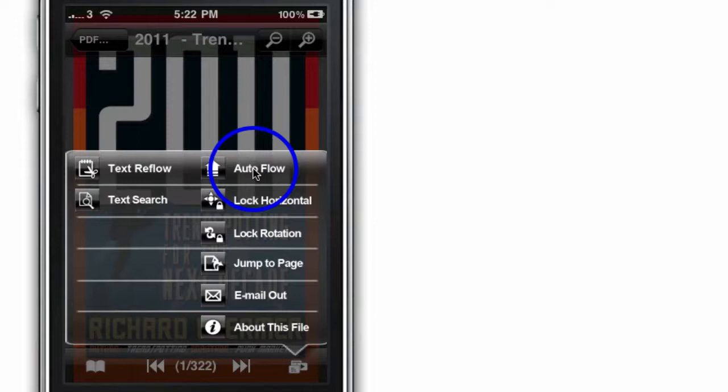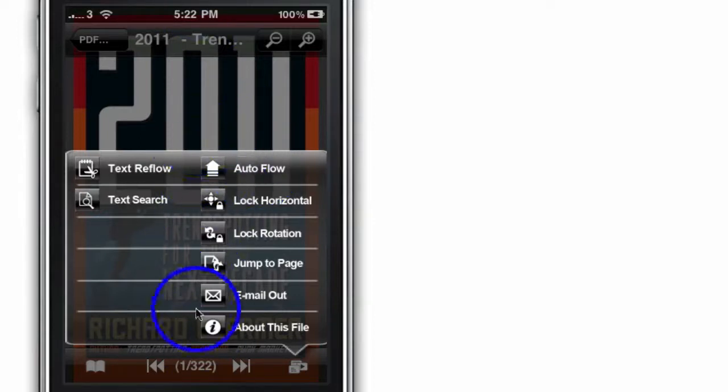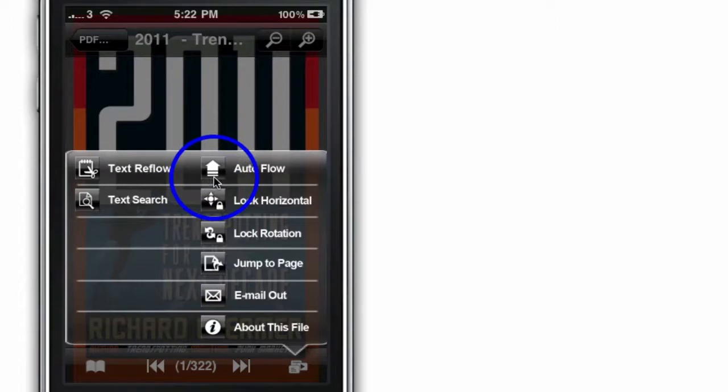If I tap that, what actually happens is this book just starts reading automatically, which is pretty impressive.